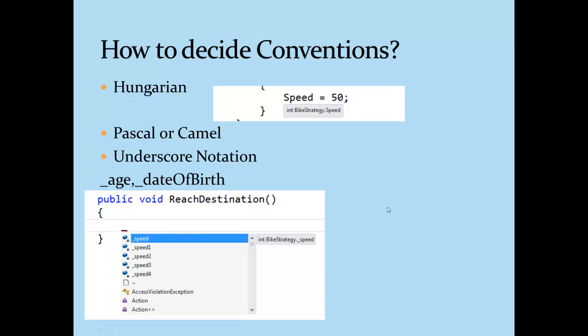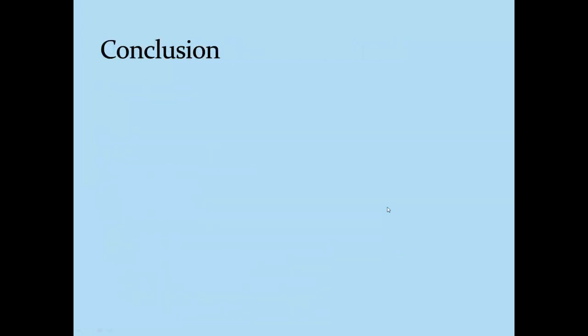So this is all about naming conventions. We have already discussed if you want to create and remember any naming convention document, use your thought process instead of mugging.